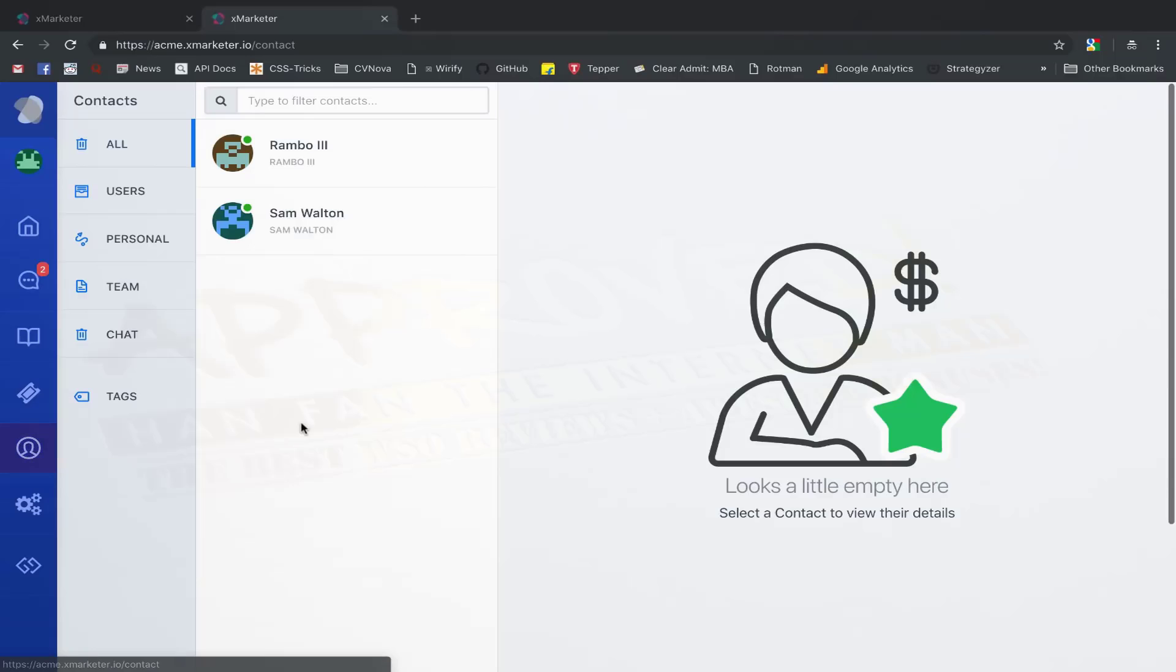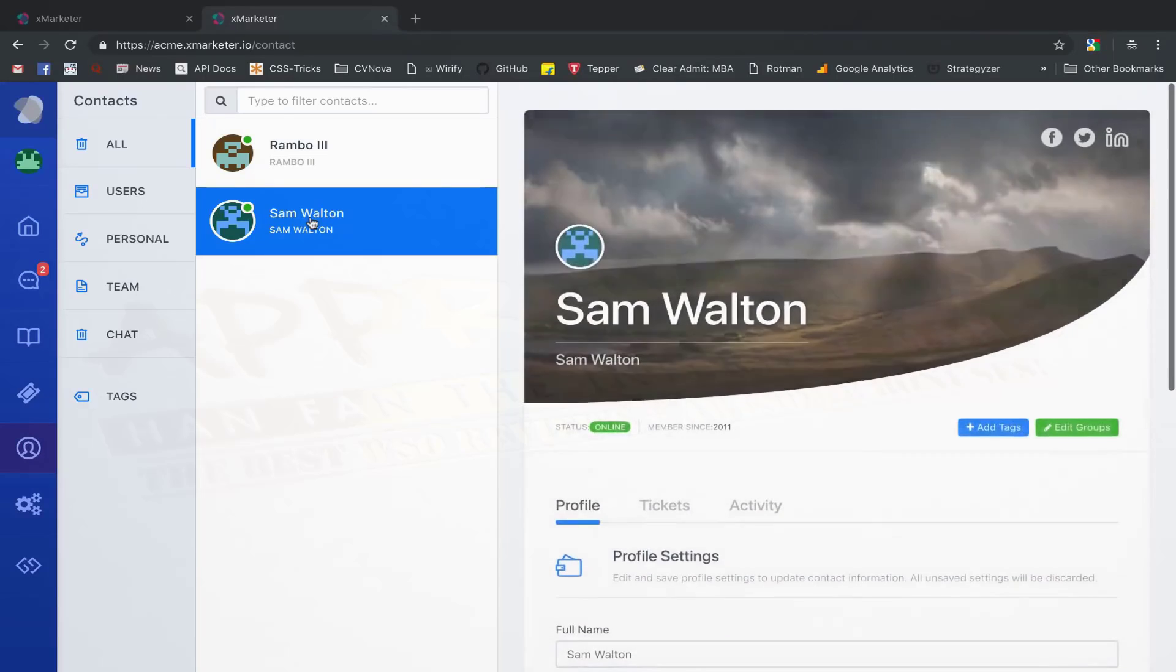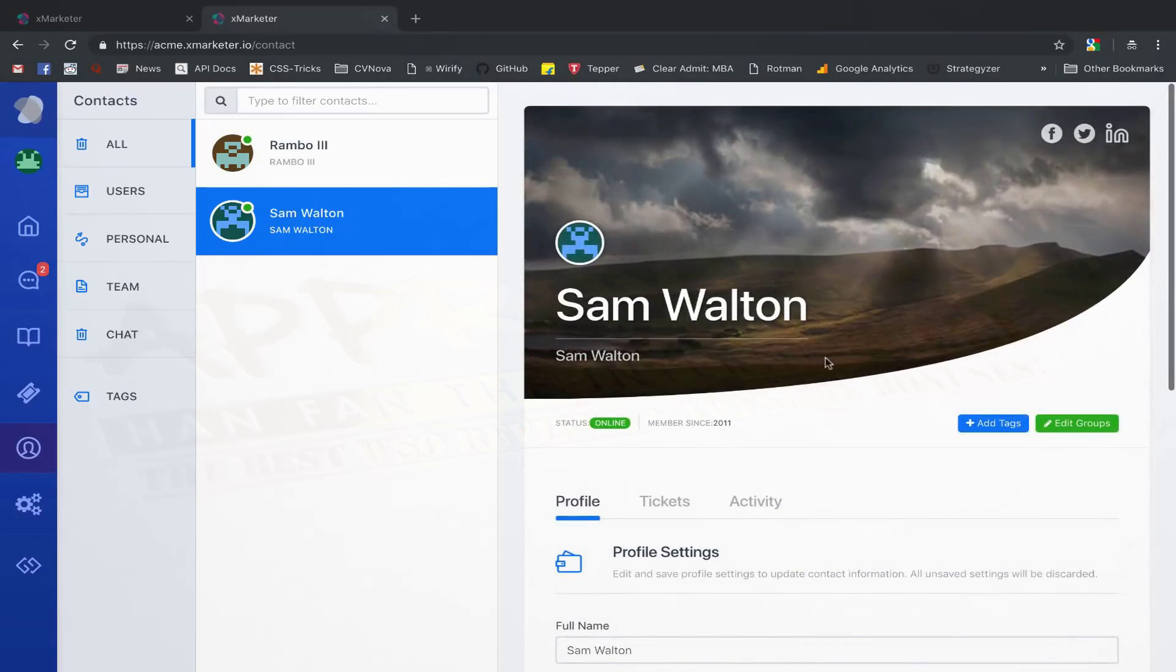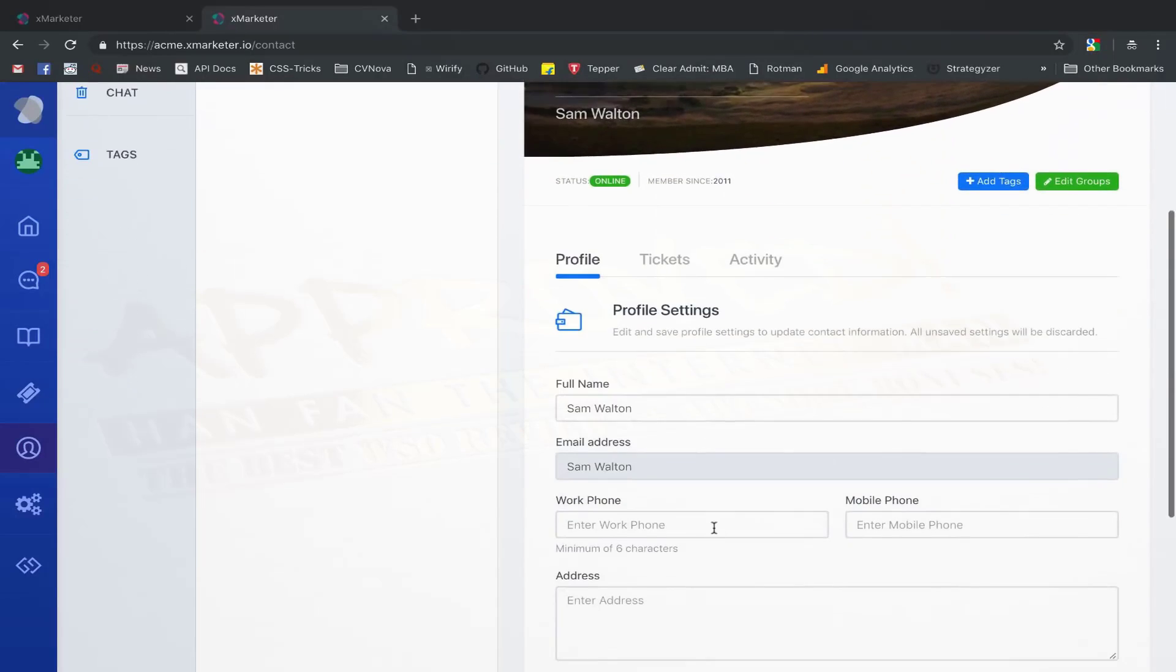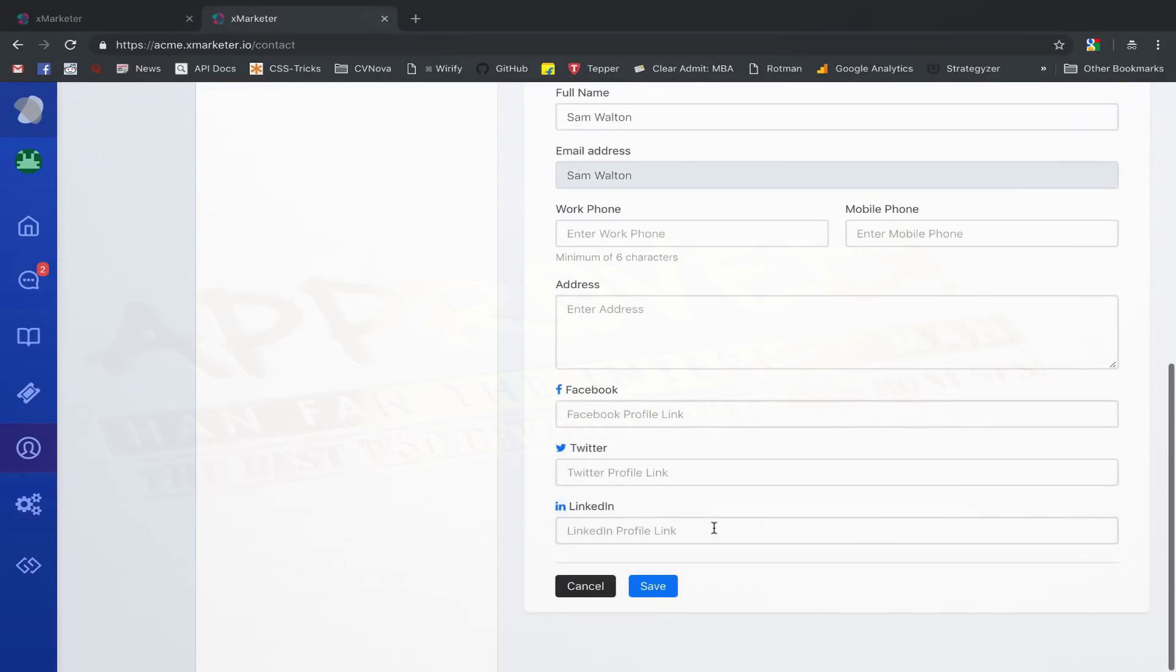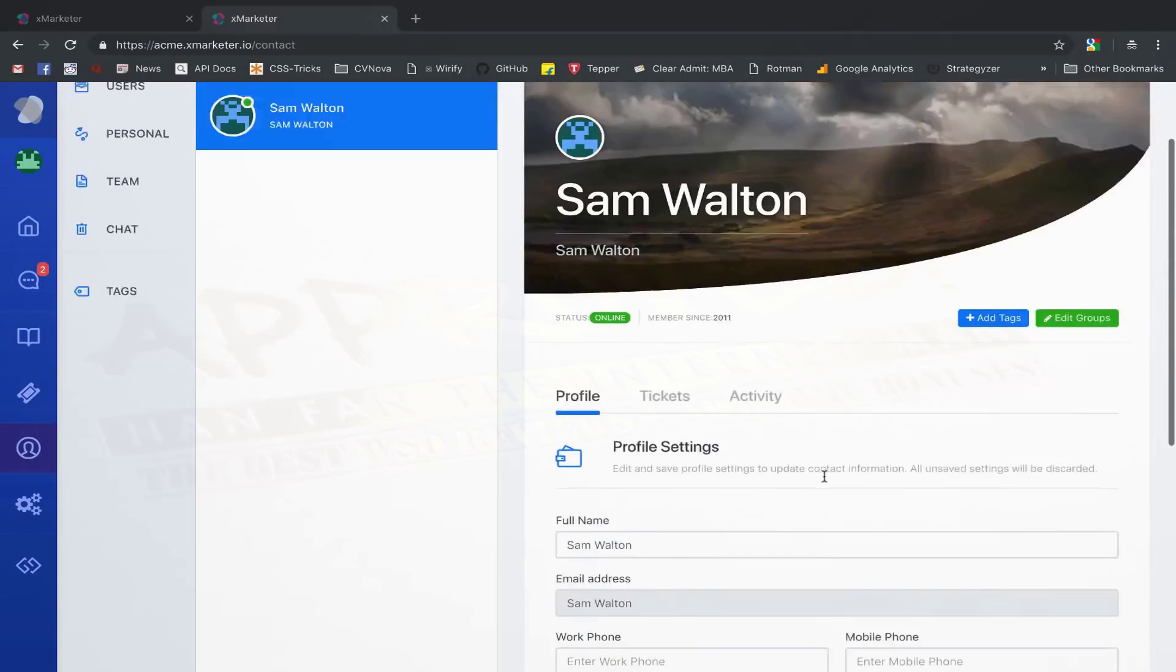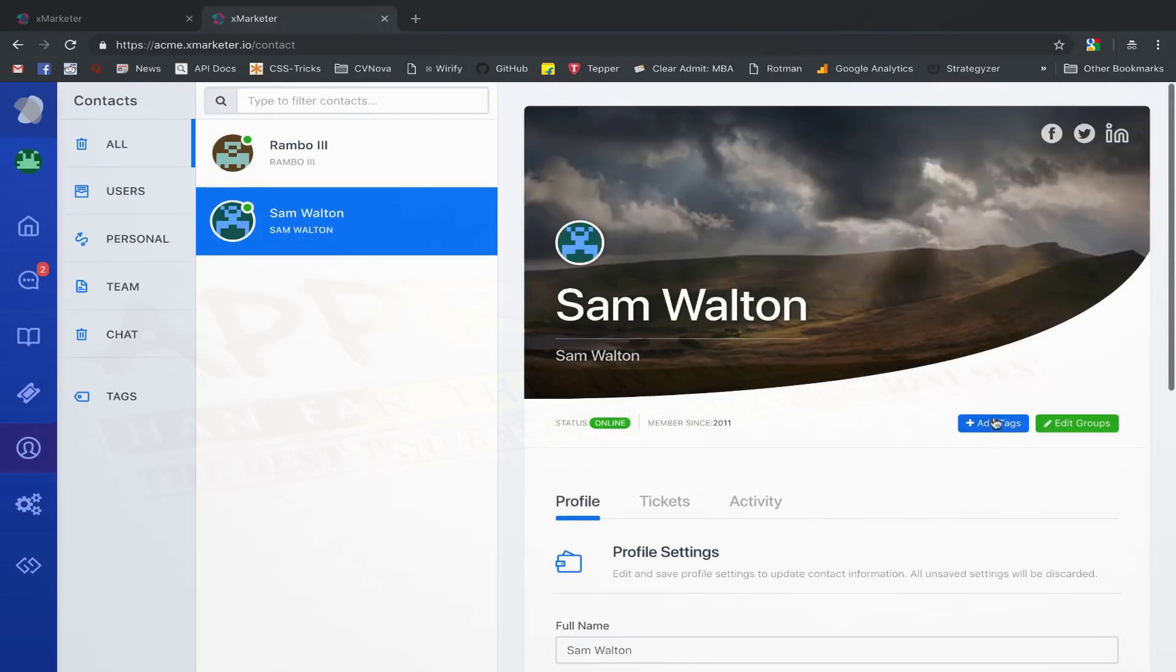On this page, you can see all your contacts. Every user that has a conversation with you or raises a ticket is automatically added to your contacts. You can add more details about your customers as you get to know them better.